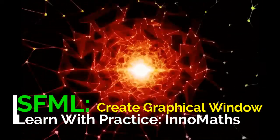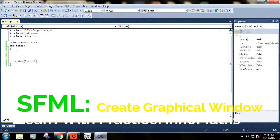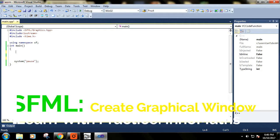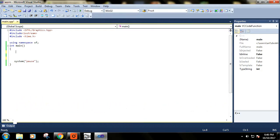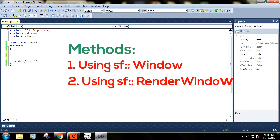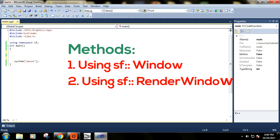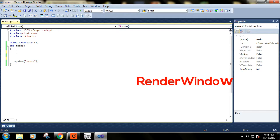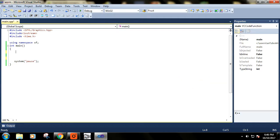Hi, this is the second tutorial. Today we will see how to create a window in SFML. There are basically two ways to create a window in SFML: first one is by using the Window class, and the second one is by using the Render Window class.